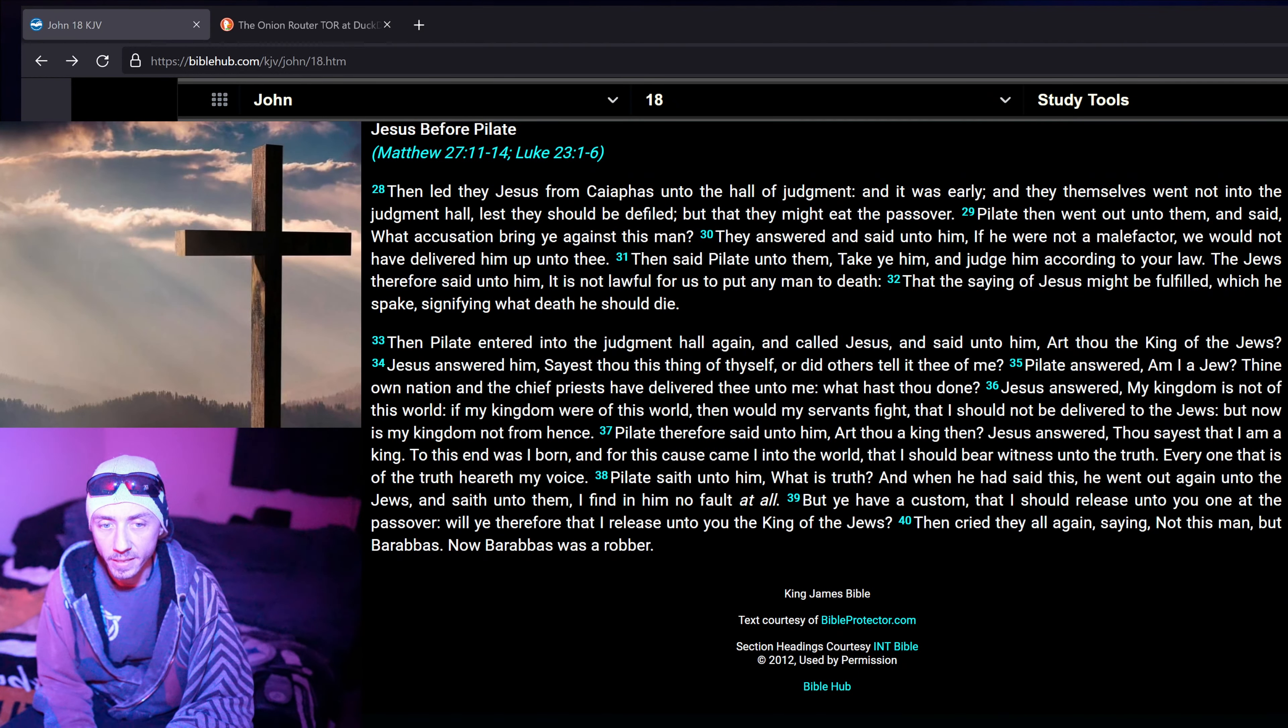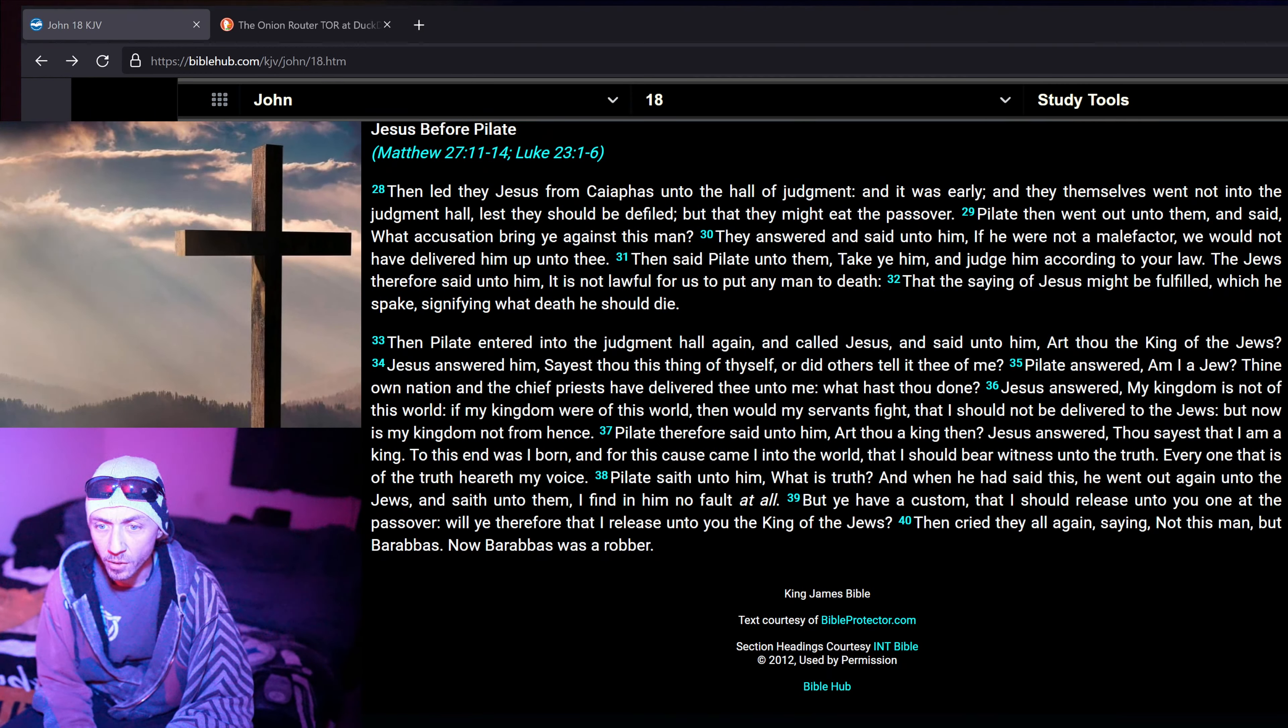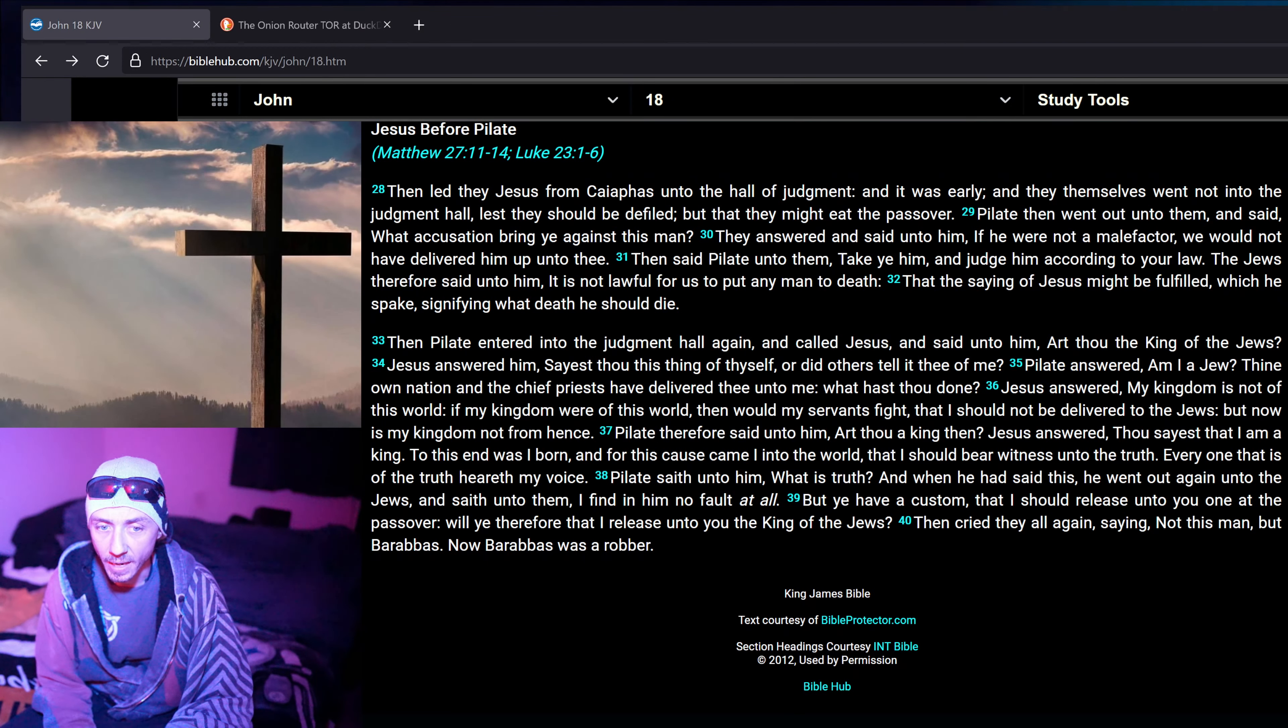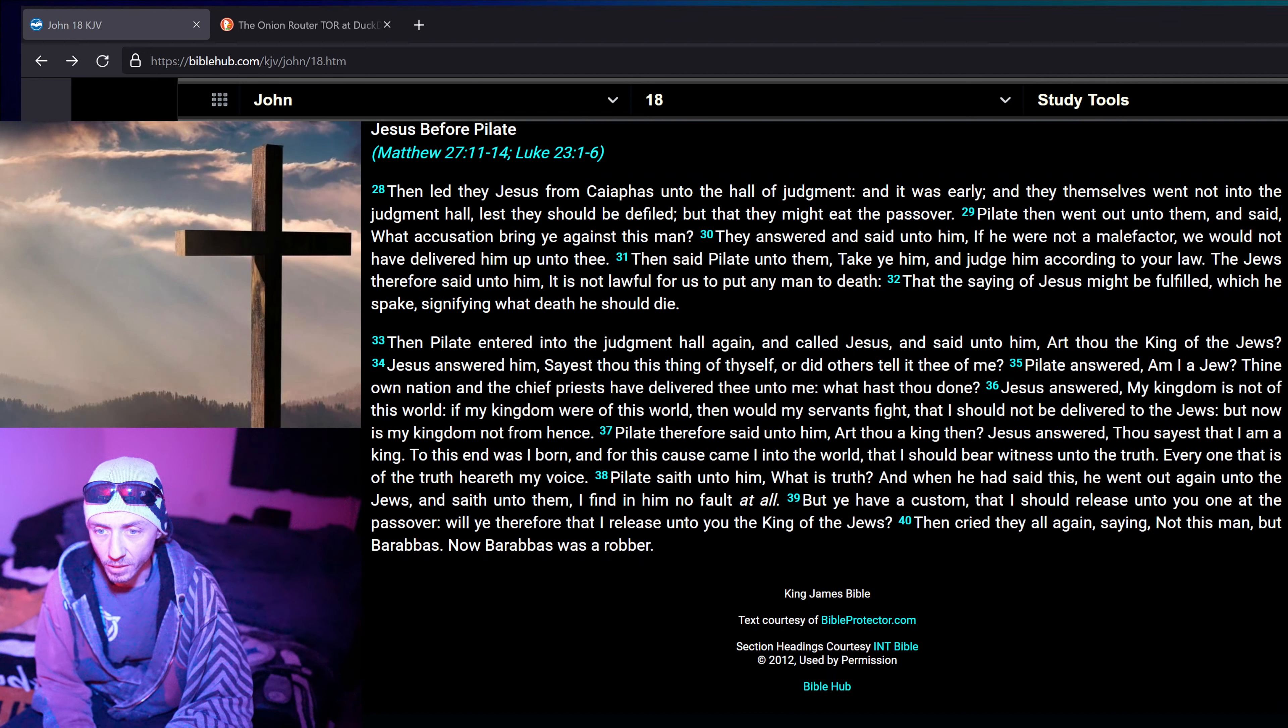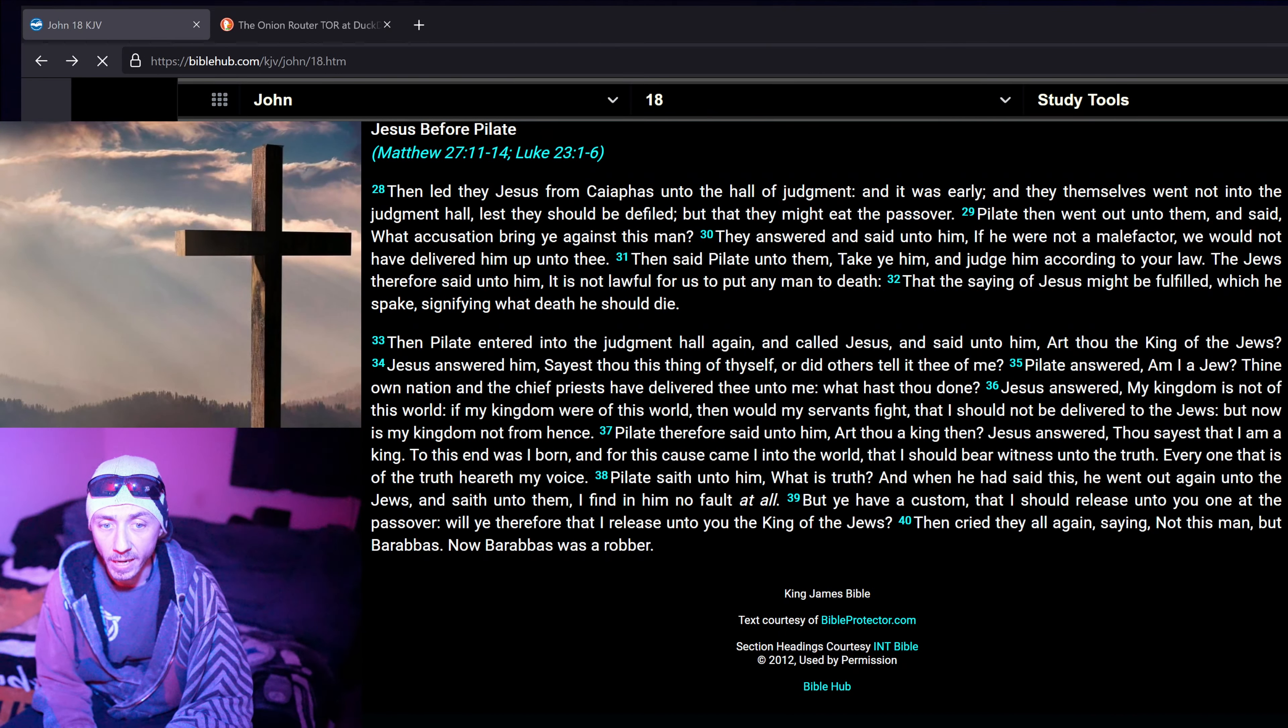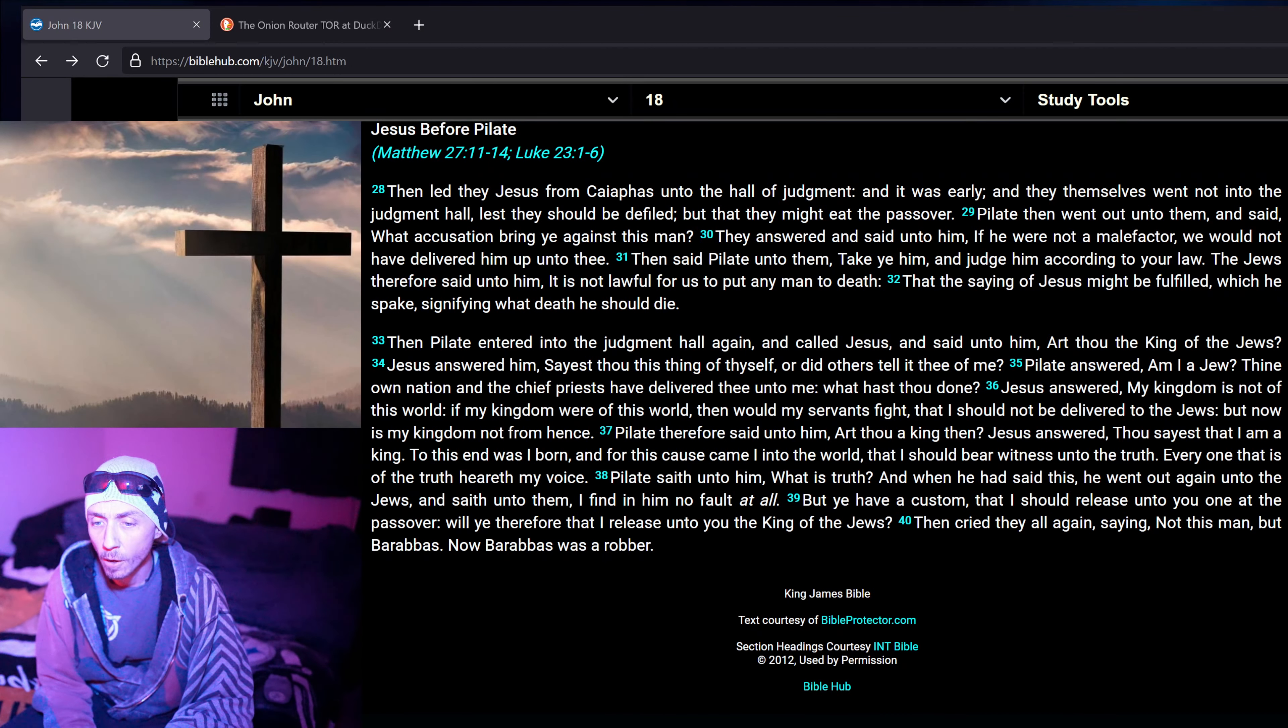Then Pilate entered into the judgment hall again, and called Jesus and said unto him, Art thou the king of the Jews? Jesus answered him, Sayest thou this thing of thyself, or did others tell it thee of me? Pilate answered, Am I a Jew? Thine own nation and the chief priest have delivered thee unto me. What hast thou done?